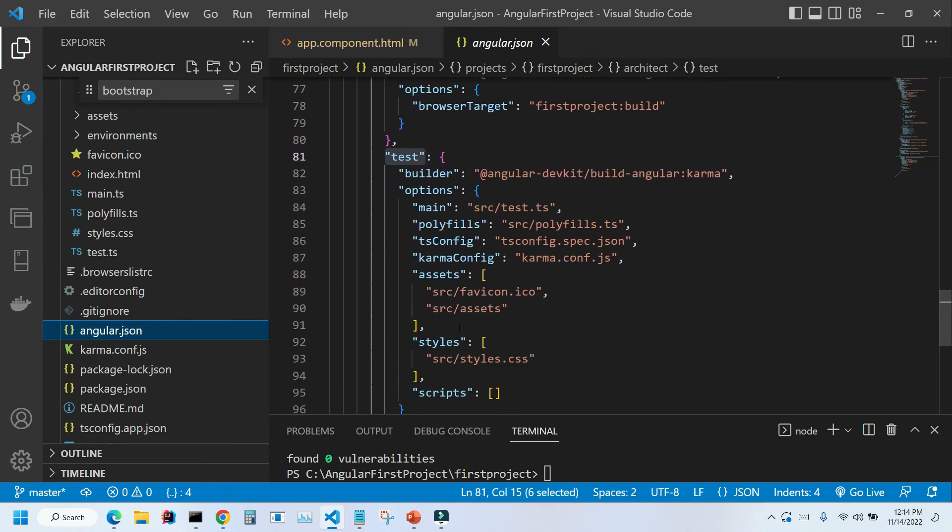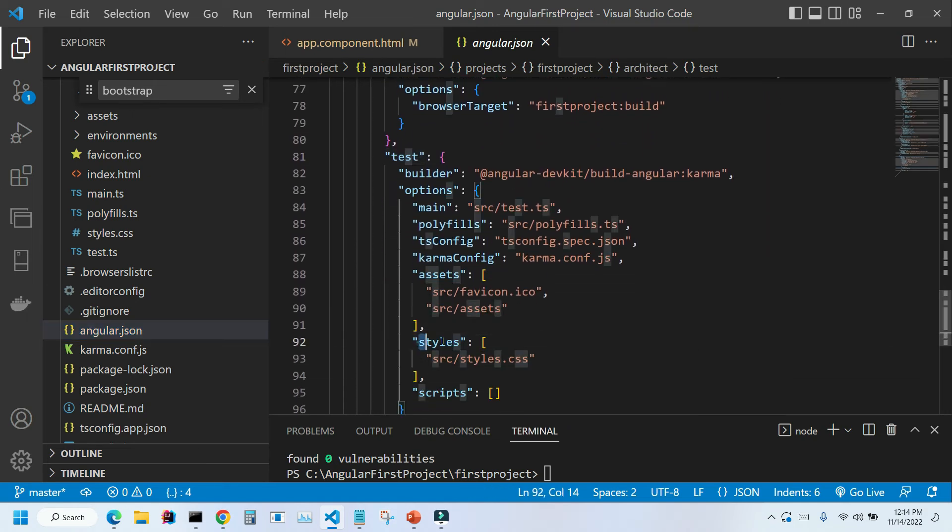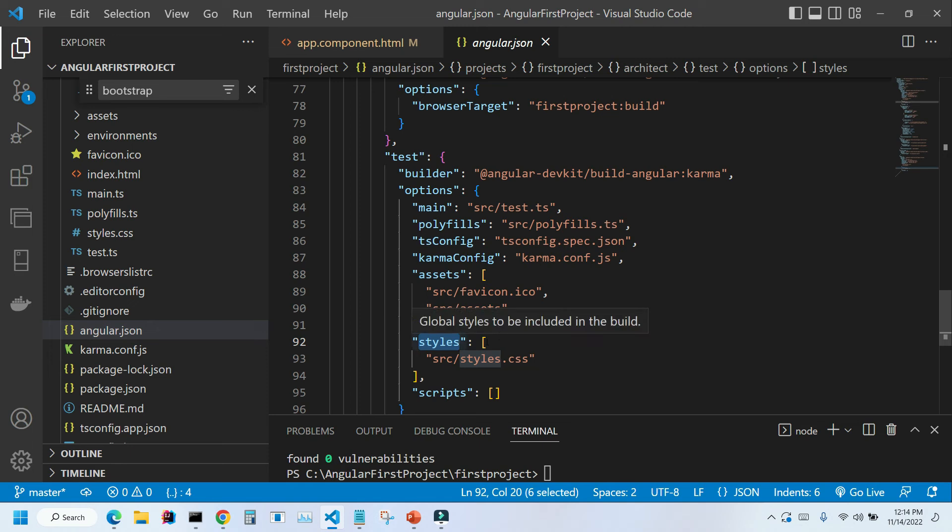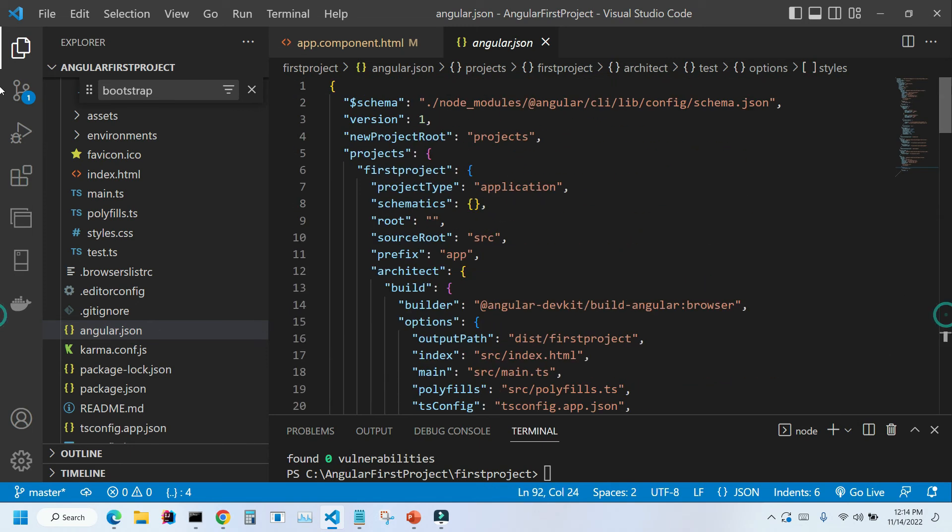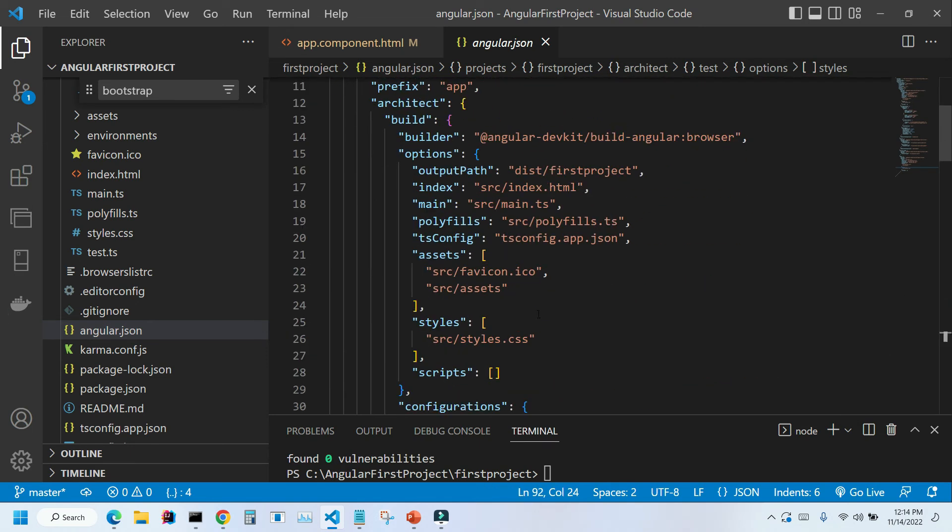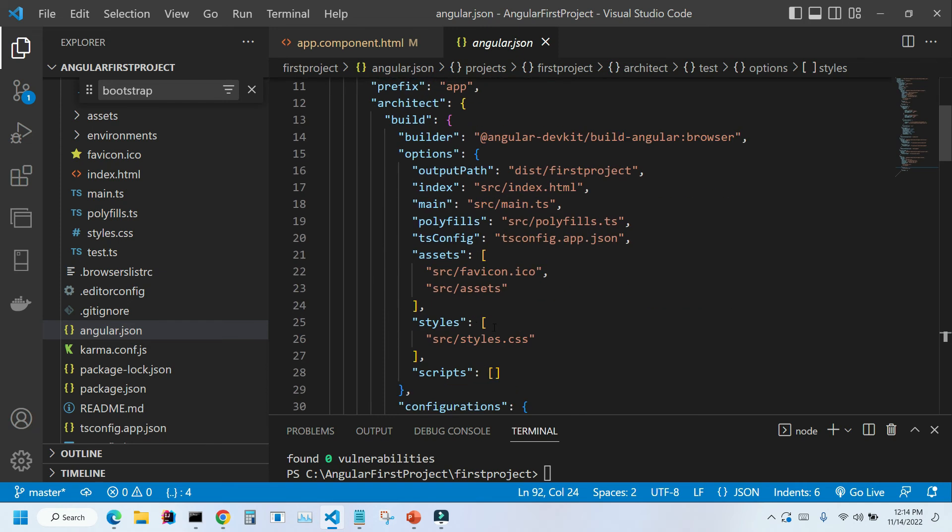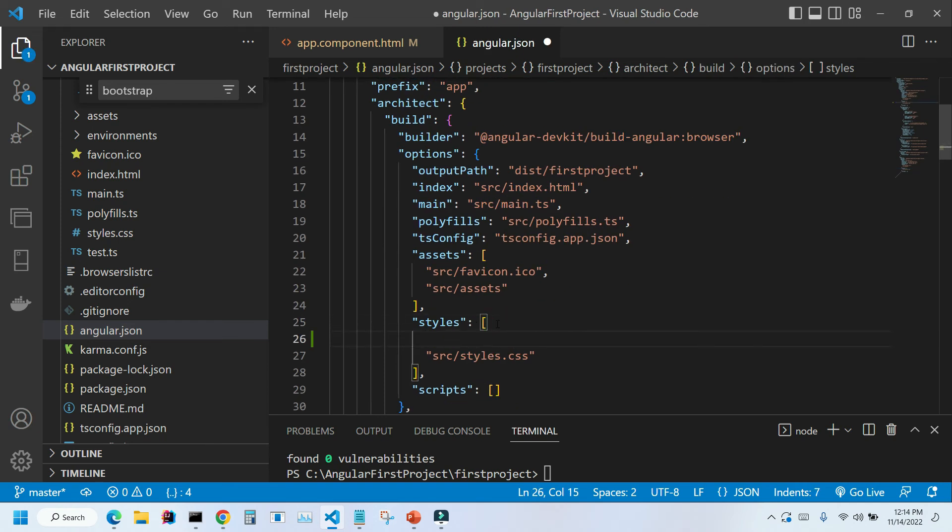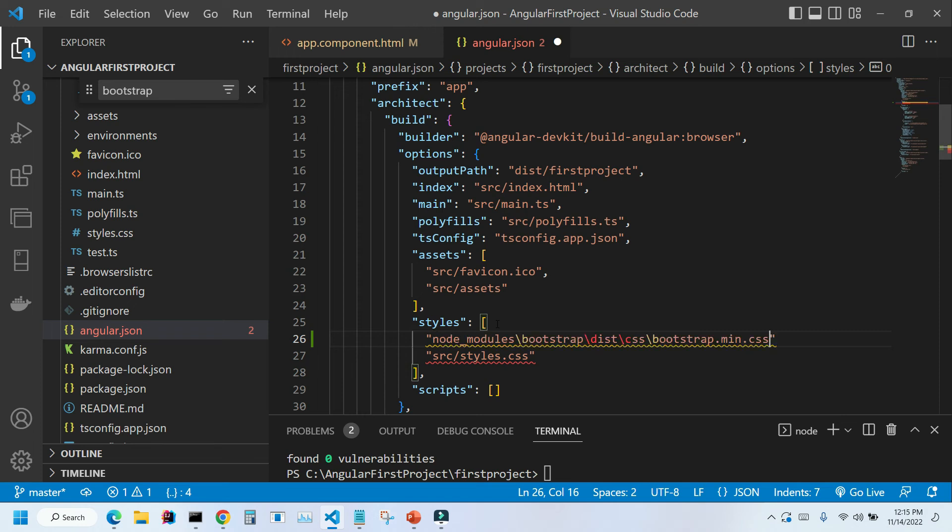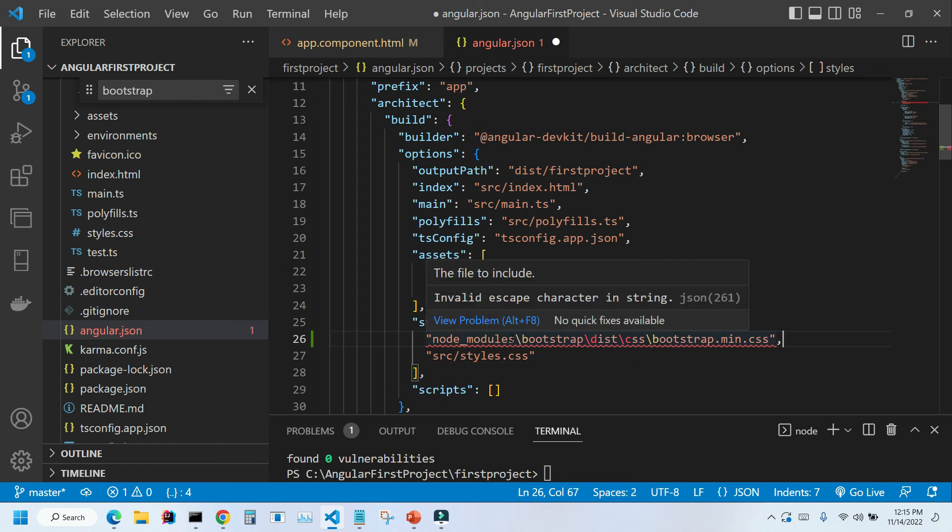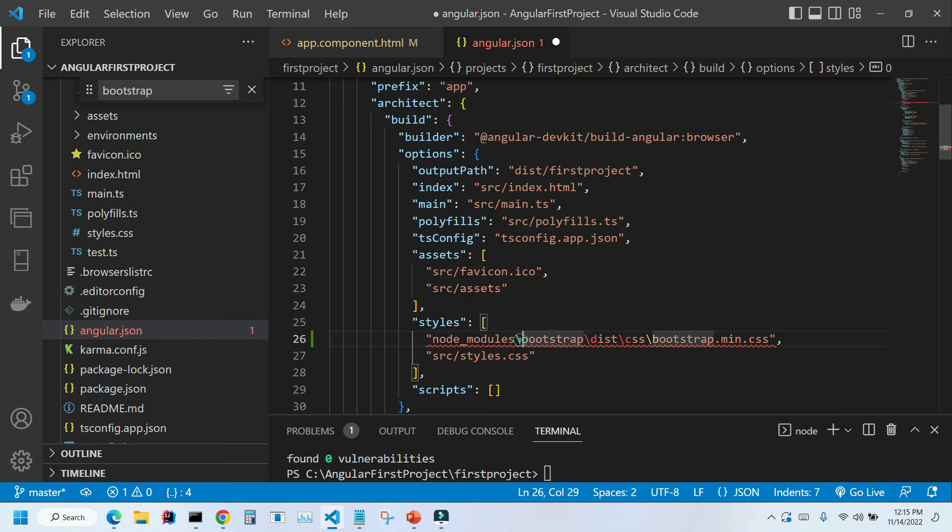Right here. So it happened to me in the past—I included my reference in the wrong section and Bootstrap was not working. It took me a while to figure out what happened. So make sure you go to the very first one. What we're gonna do is make space, add quotation marks, and paste it. We're gonna put a comma here, and we need to remove all backslashes and replace them with forward slashes.